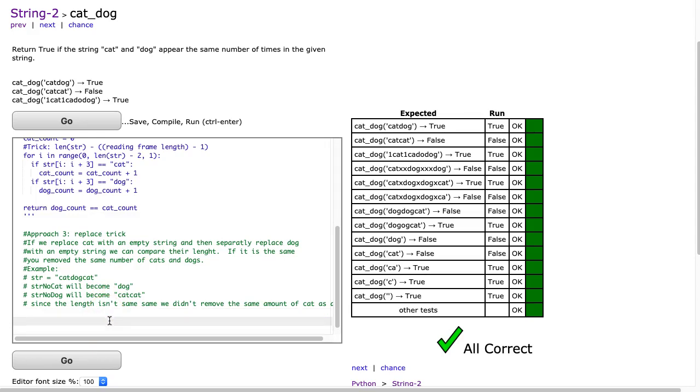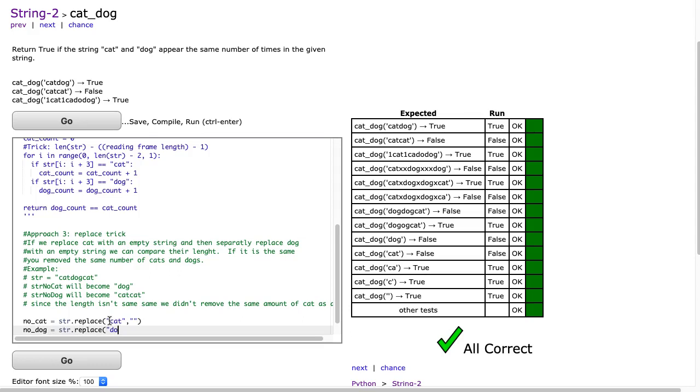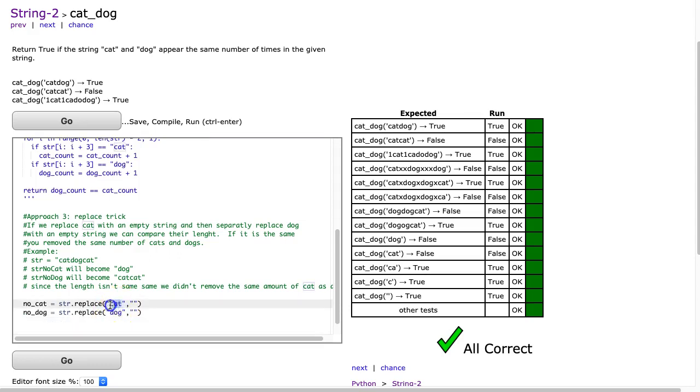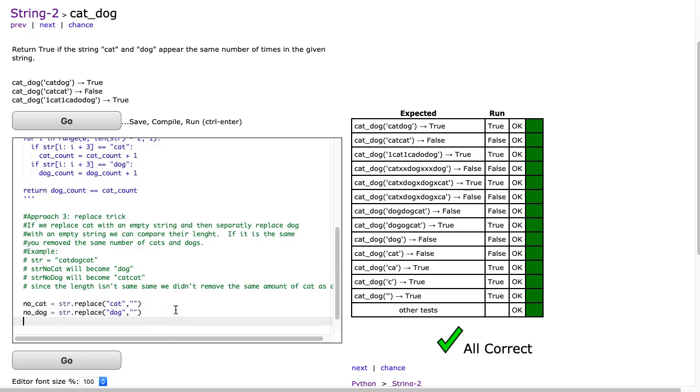So what we're going to do is make two new strings. We're going to make a no cat string, and that's going to be str.replace, and we're going to replace all the cats with an empty string. Then I'm going to make a no dog string, and that's going to be str.replace. And I'm going to replace all of the dogs with an empty string. What this does is it takes any time I see cat, and then it puts an empty string, so the string kind of collapses on itself. Since we've replaced all the cats and have this new string, and replaced all the dogs, and they're the same length, if the length of the resulting string is the same, we've removed the same amount. So I can return no cat equivalent to no dog.